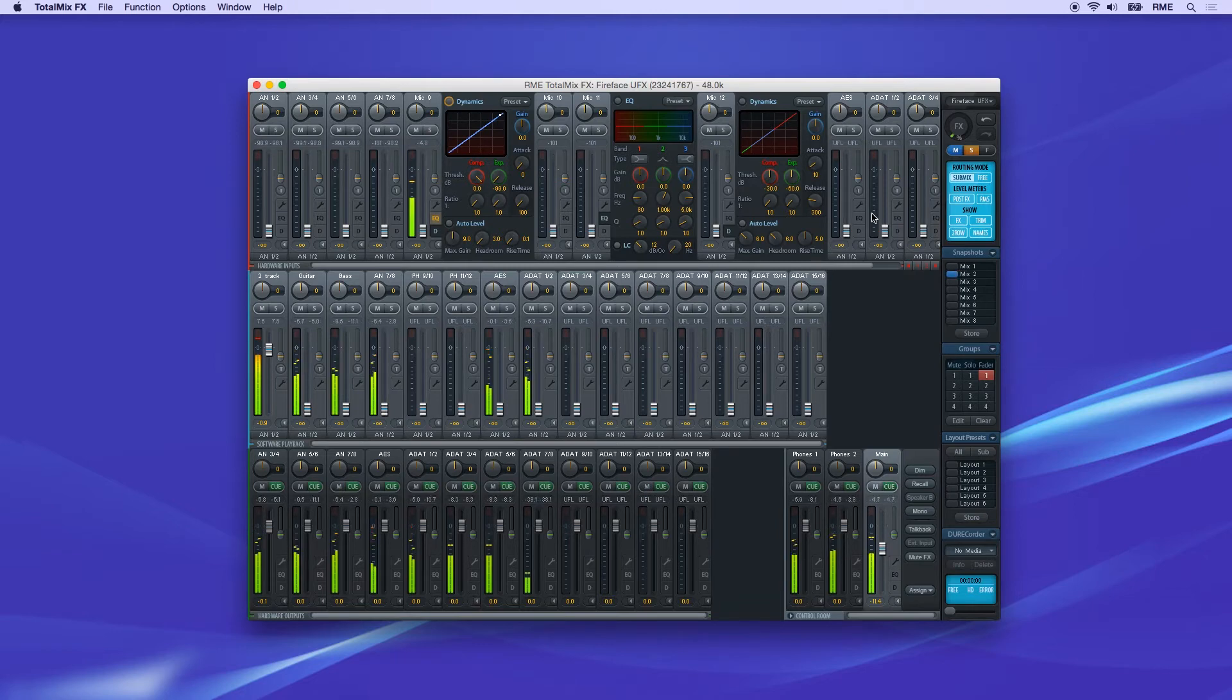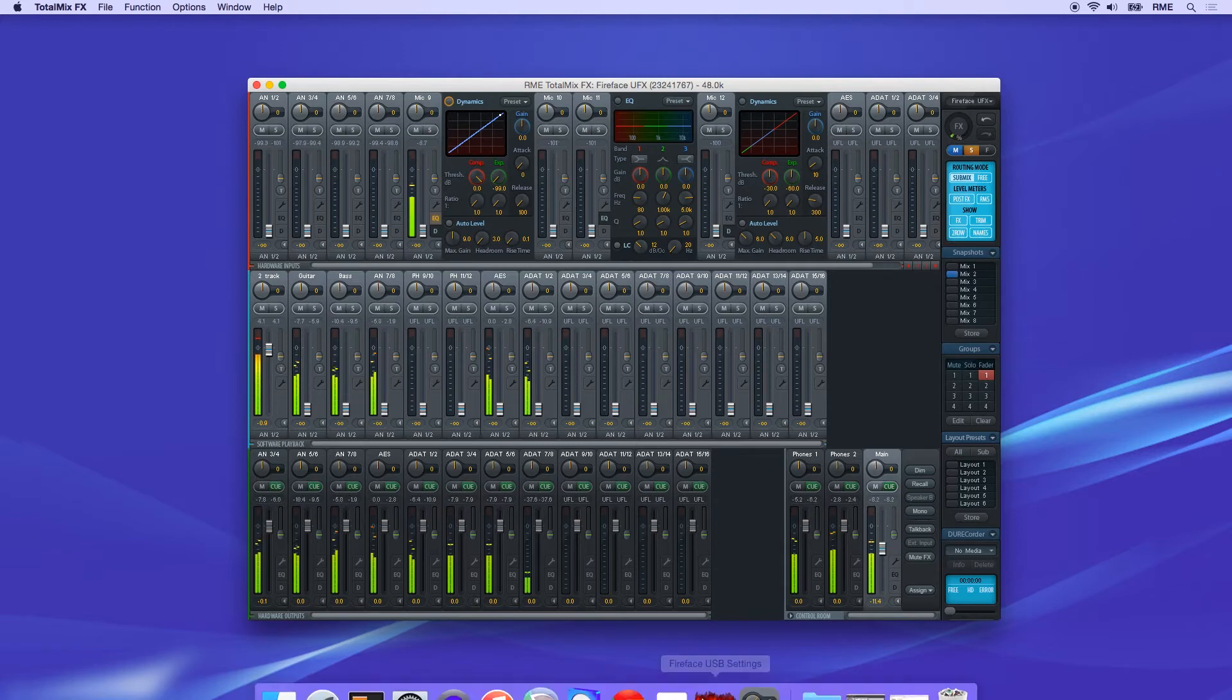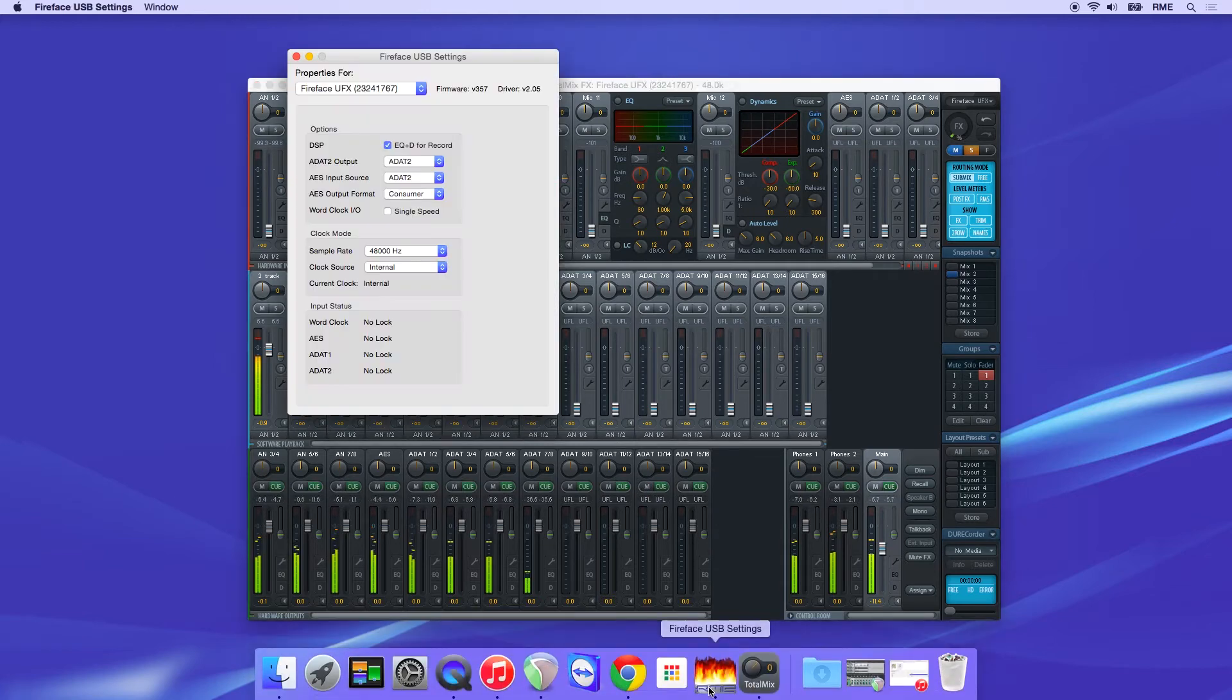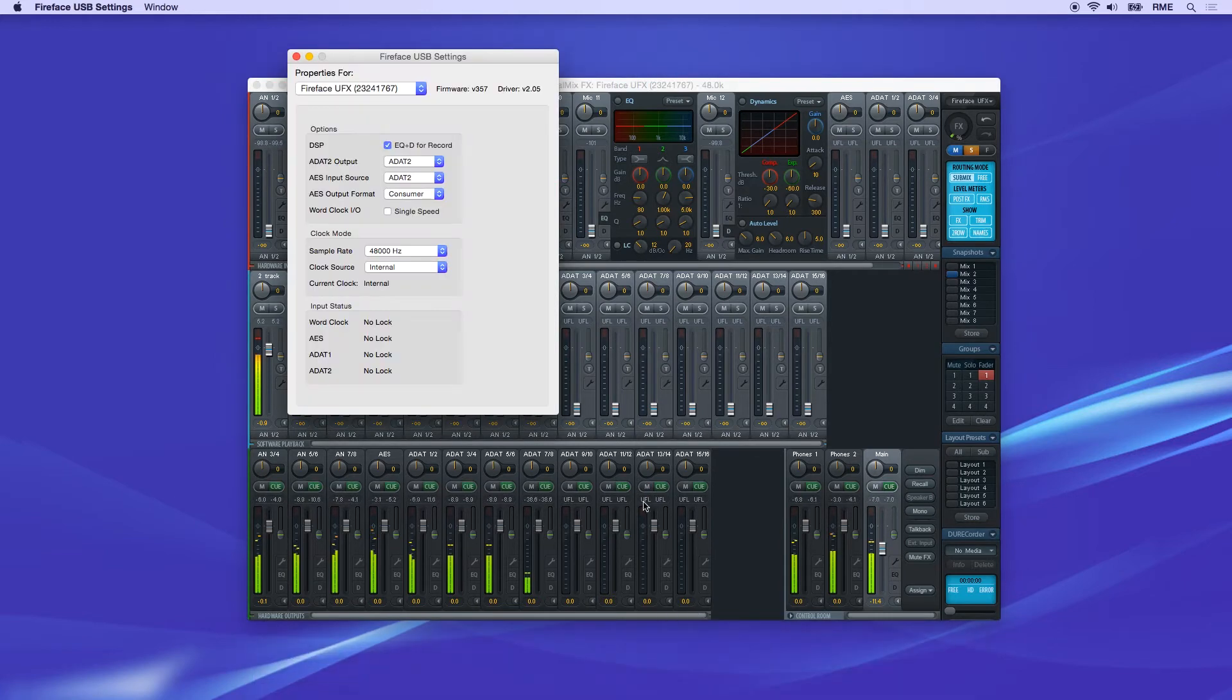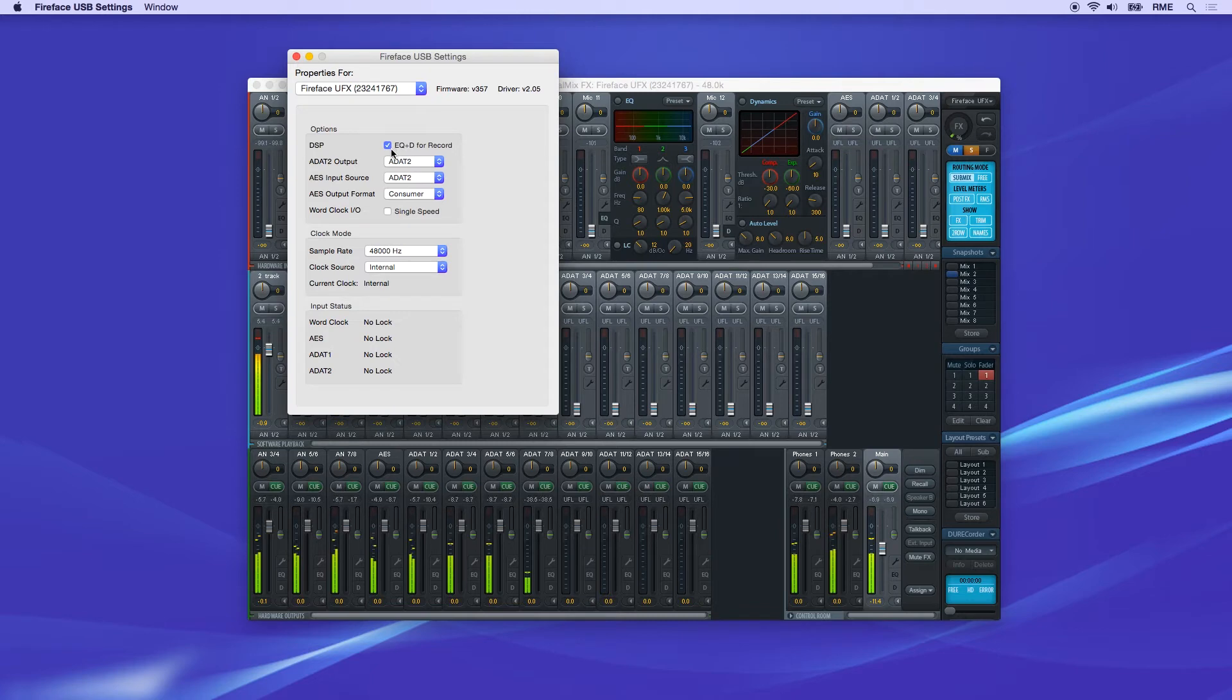By default, the EQ and dynamics are not recorded. They're only in the monitoring path of TotalMix FX. If you'd like to record inputs with these effects applied, open the control panel for the interface and select EQ plus D for record.